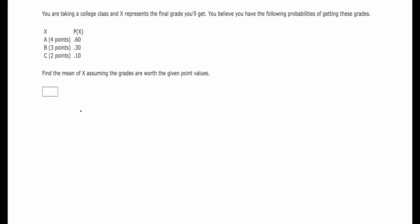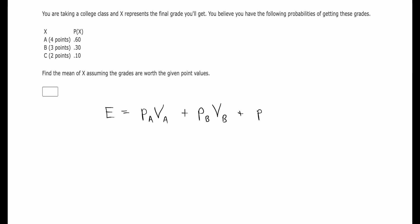You want to use the weighted mean formula for this, or the expected value formula, which is really the same thing. You want to do the probability of the first grade times the point value for that grade, then the probability for the B times the point value of a B, and then the probability of C times the point value of C. That's the expected value formula.